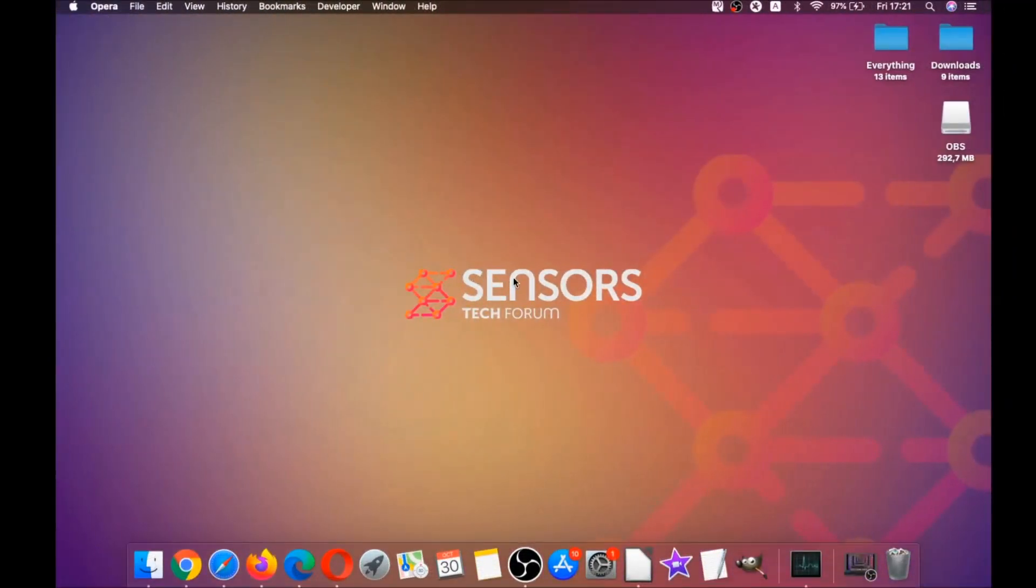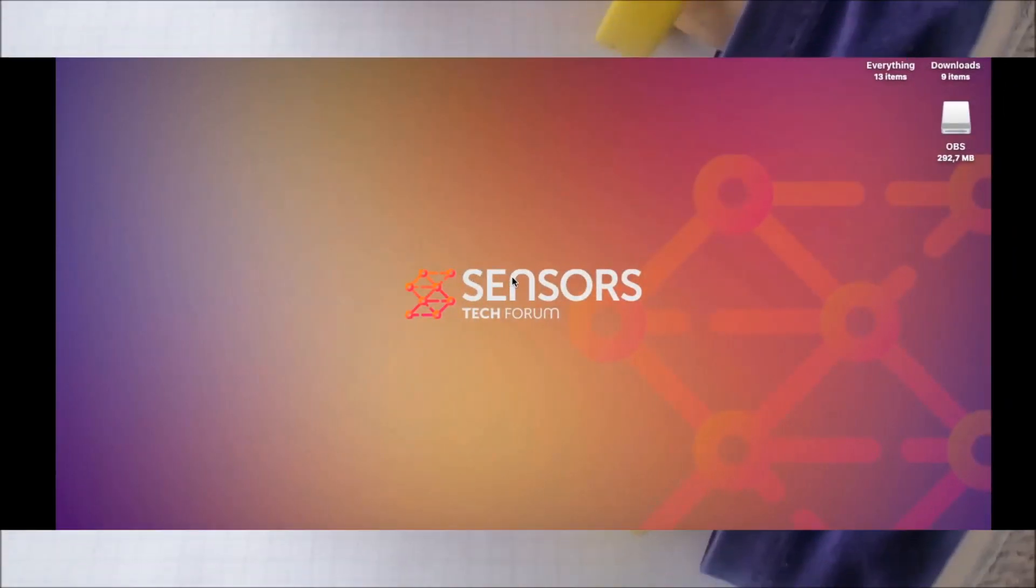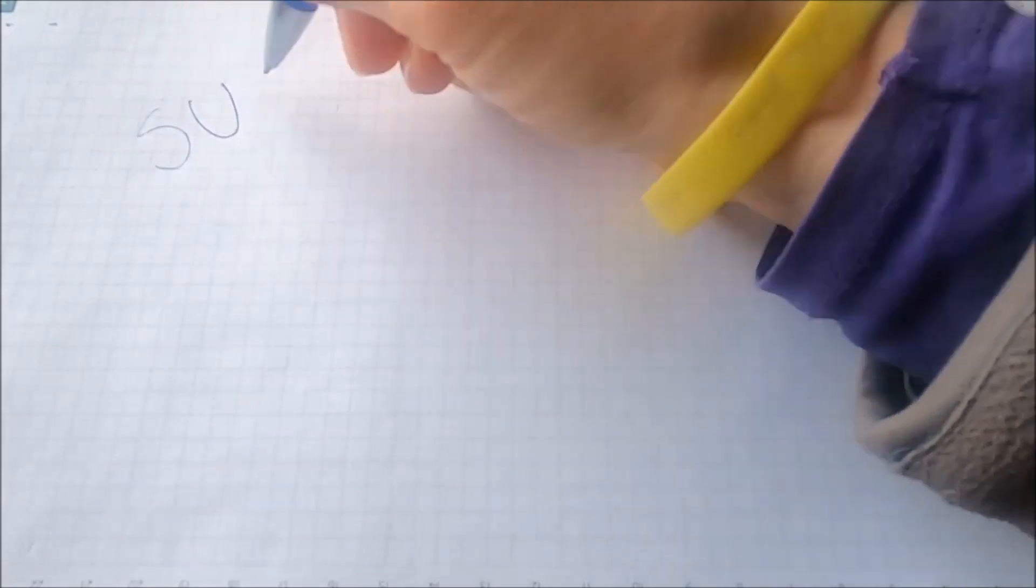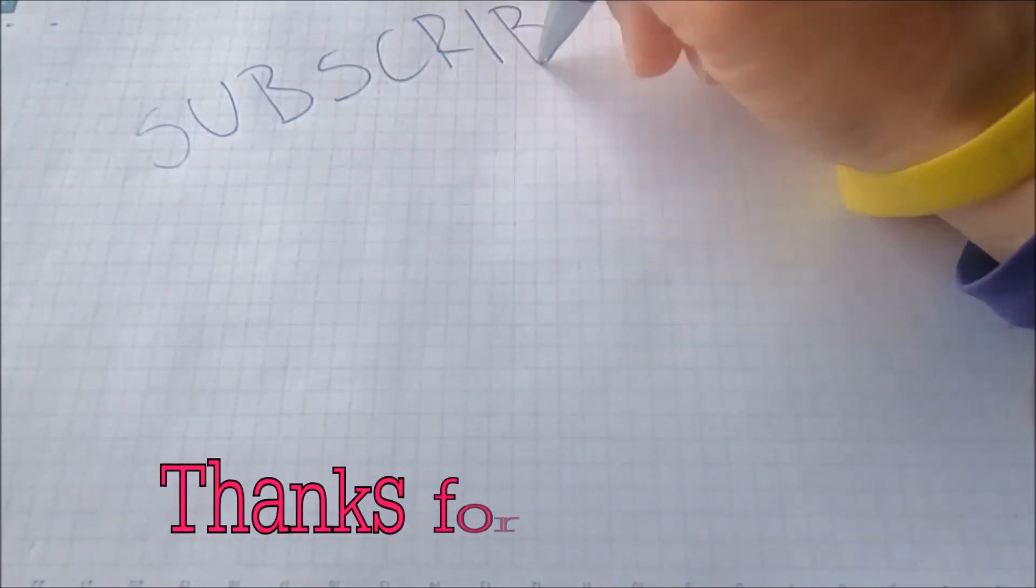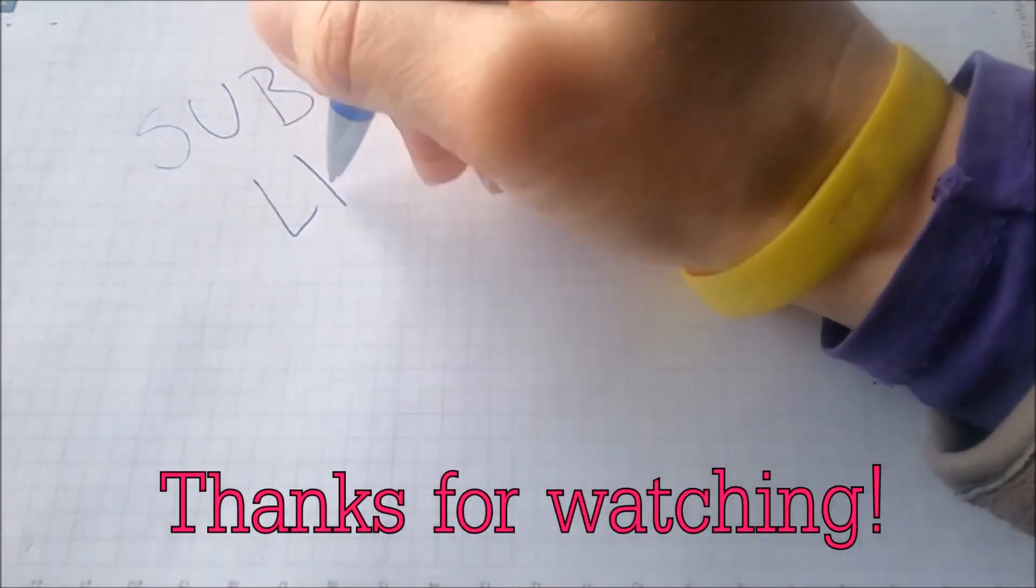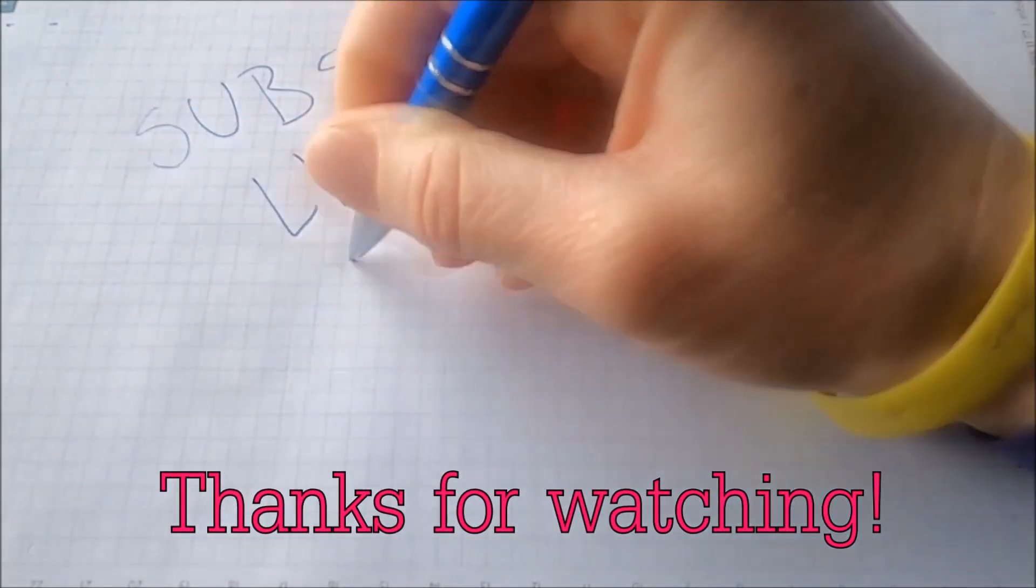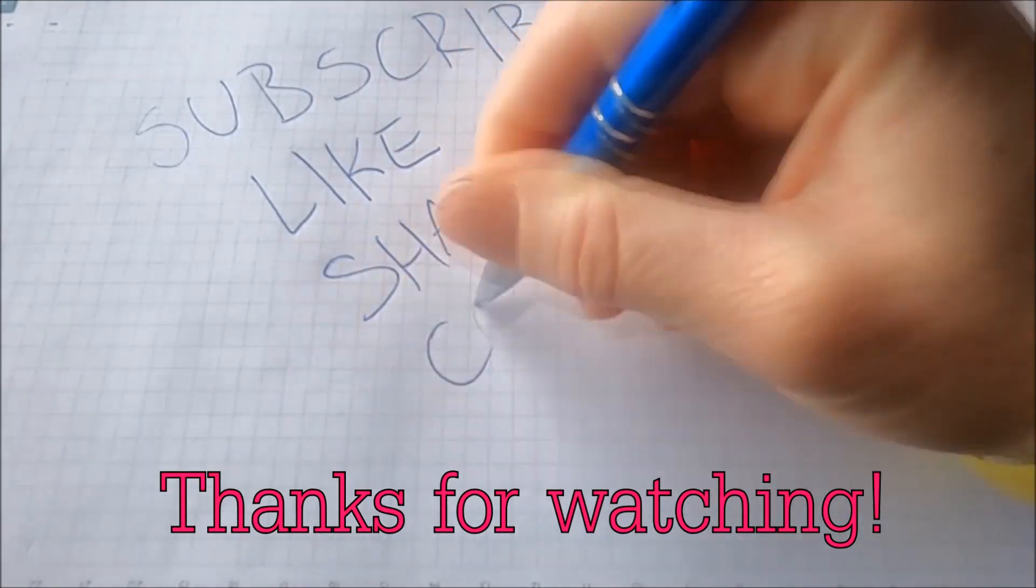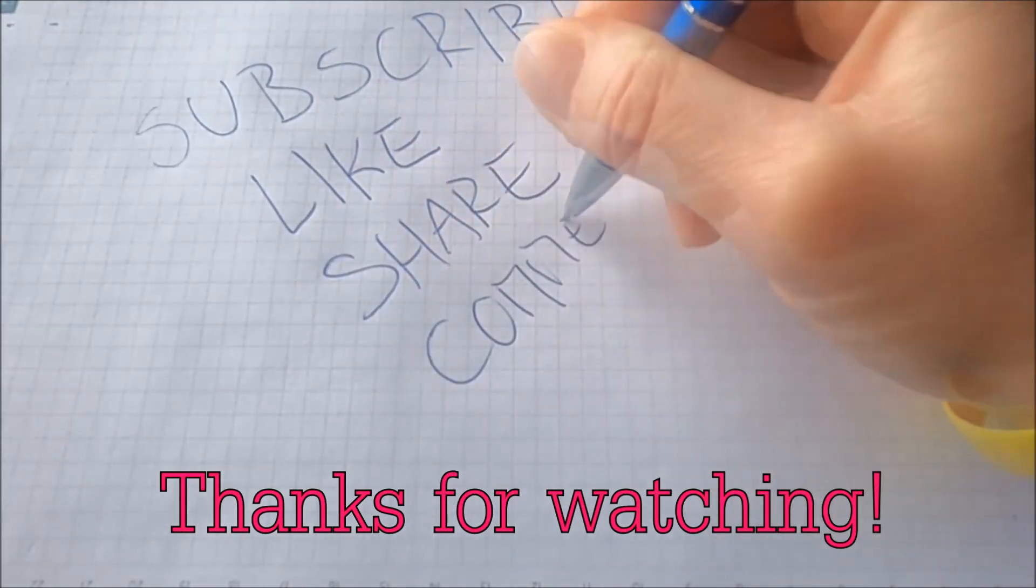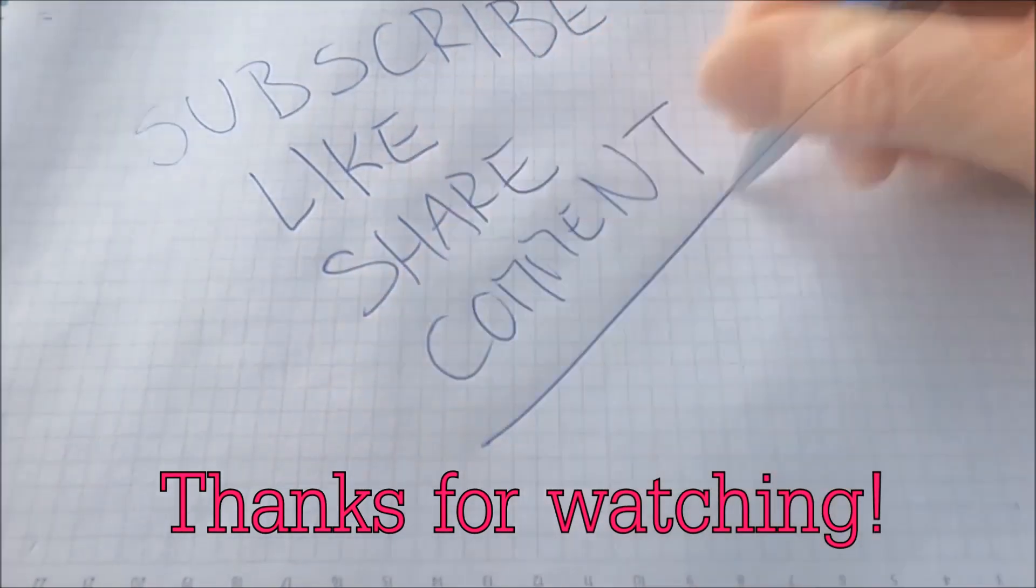Basically that's it guys. Thank you for watching, subscribe if you like this video, hit the like button and comment. Make sure to respond very fast so ask us any questions you'd like. Thank you for watching guys.